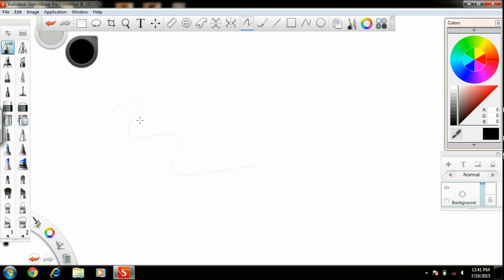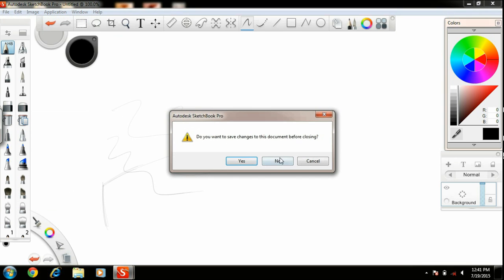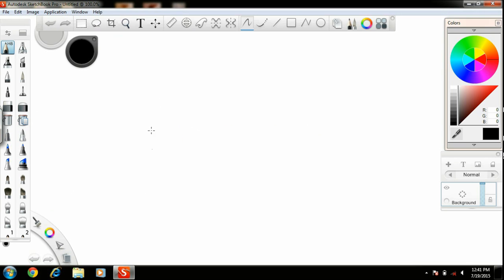Now just take your strokes — they might be light or dark. Set your strokes accordingly and then start your drawing. Select a new file and start your drawing.